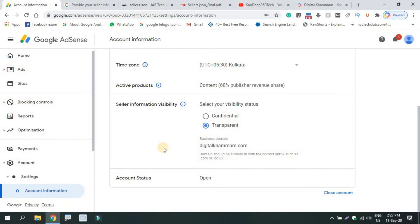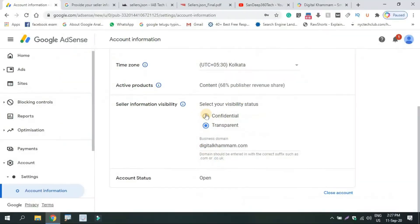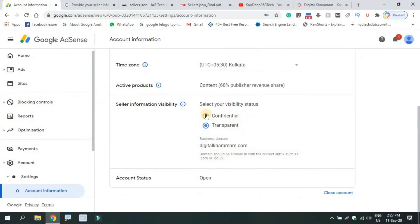You can complete it and fix it. You can make it confidential and transparent.